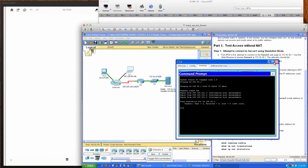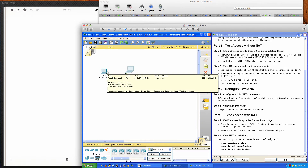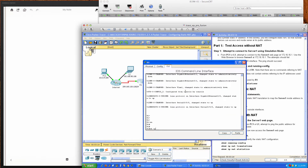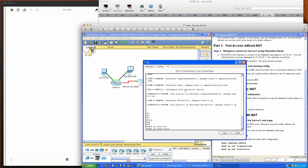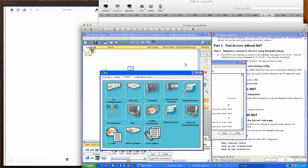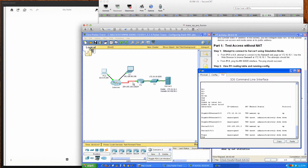Let's close that down. From PC1, can we ping the R1 serial 0/0/0 interface? We'll go from user exec into privilege exec and run show IP interfaces brief — one of the quickest commands to see which interfaces are up, their IP addresses, and status. The serial interface shows 209.165.201.2, and pinging that address succeeds. So we can reach the outside interface on Router 1.